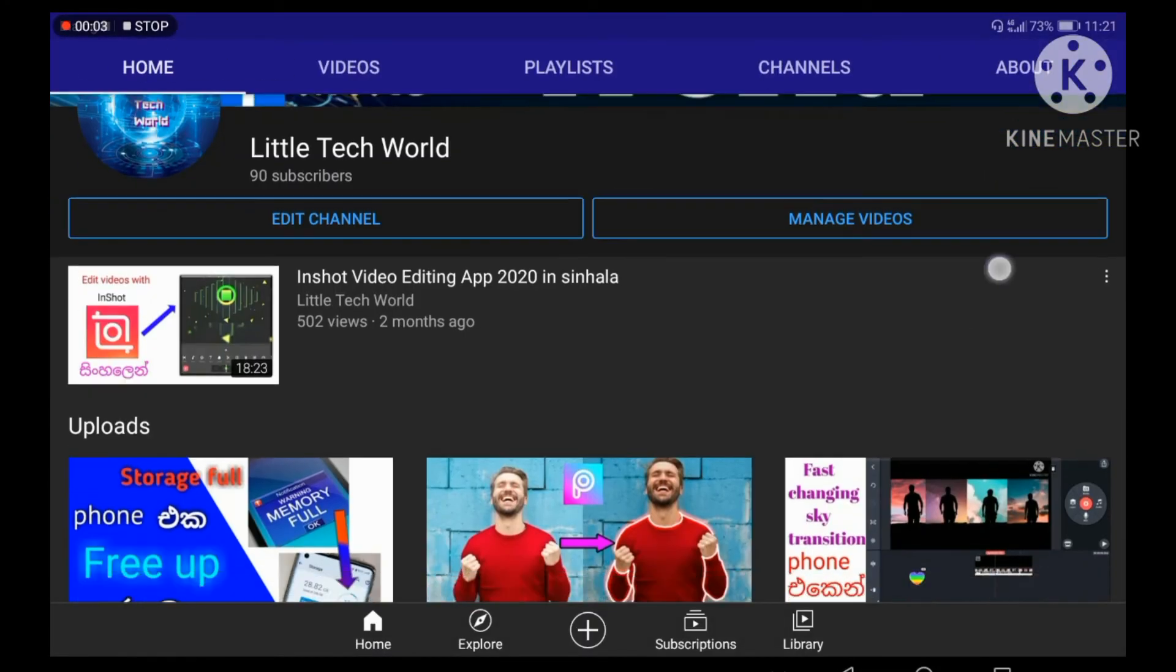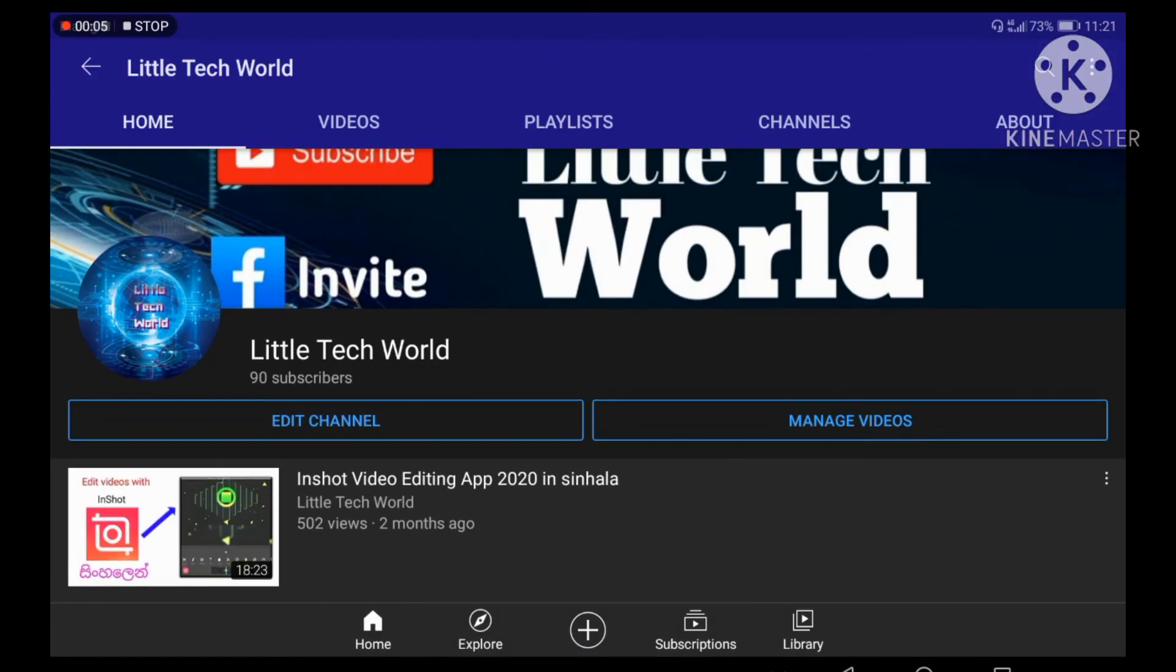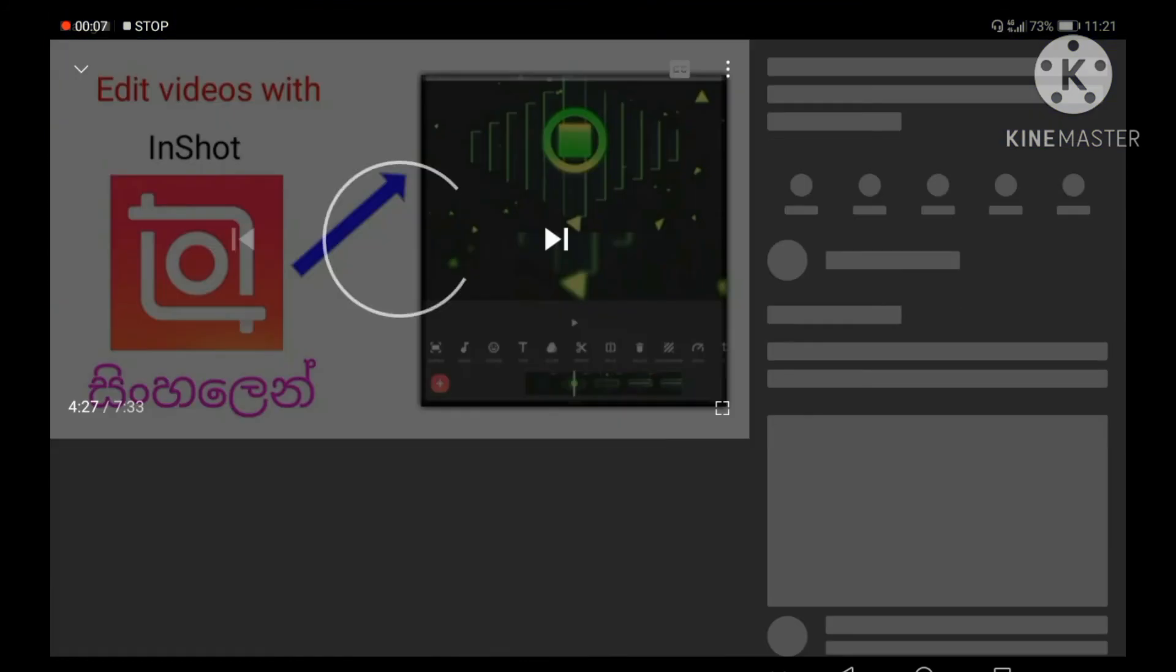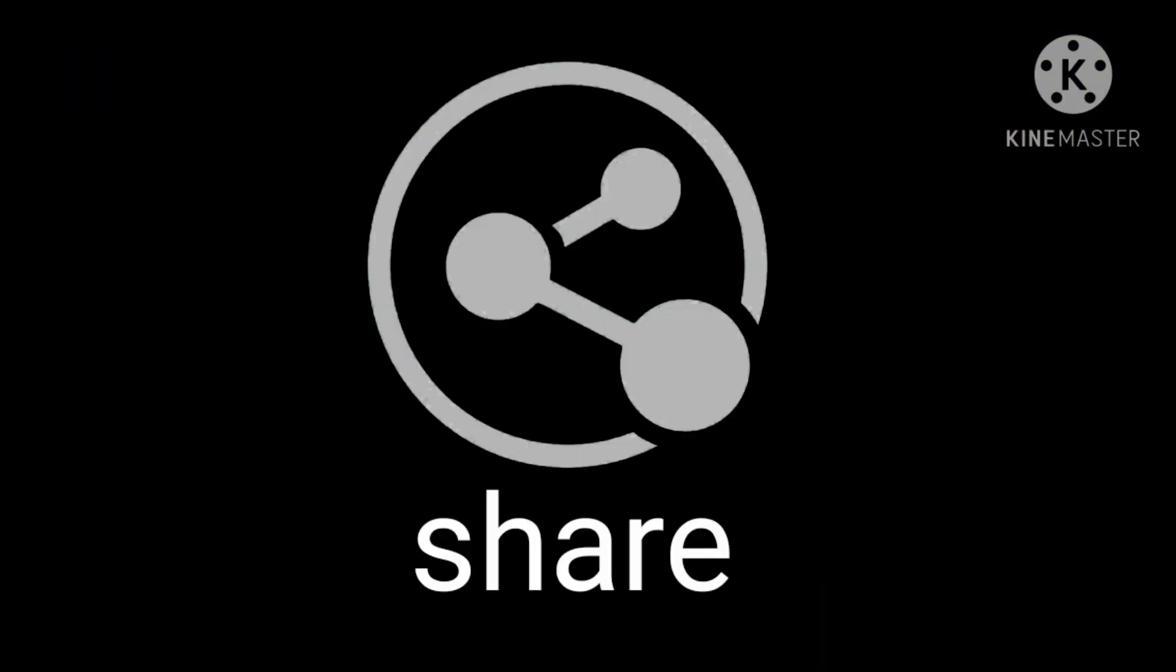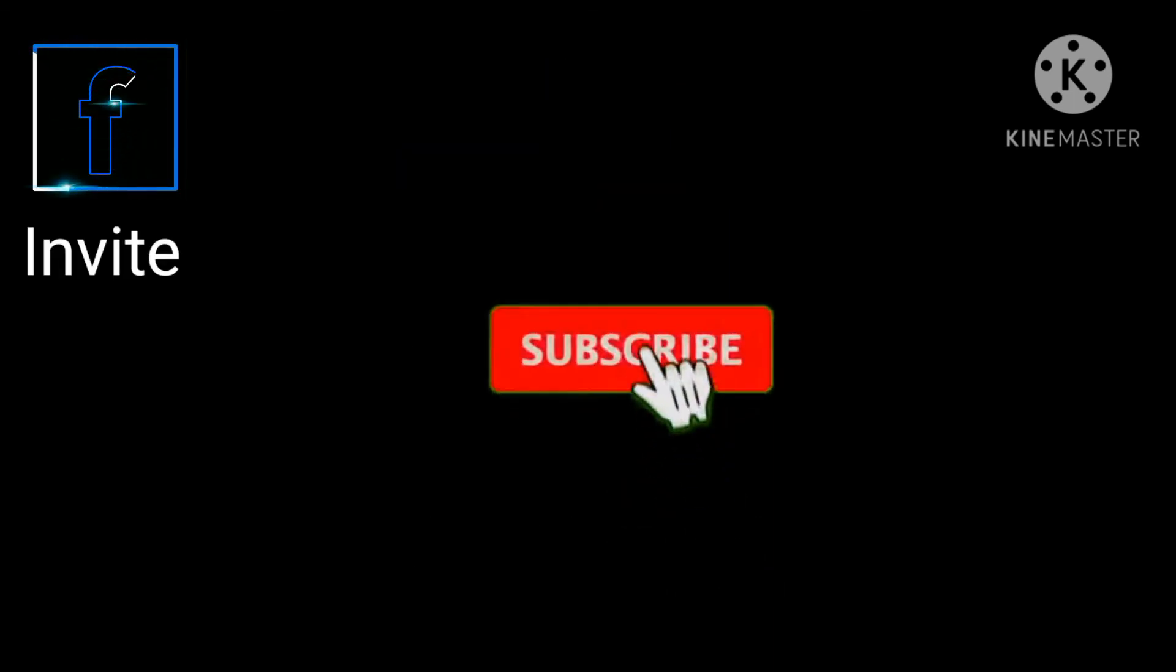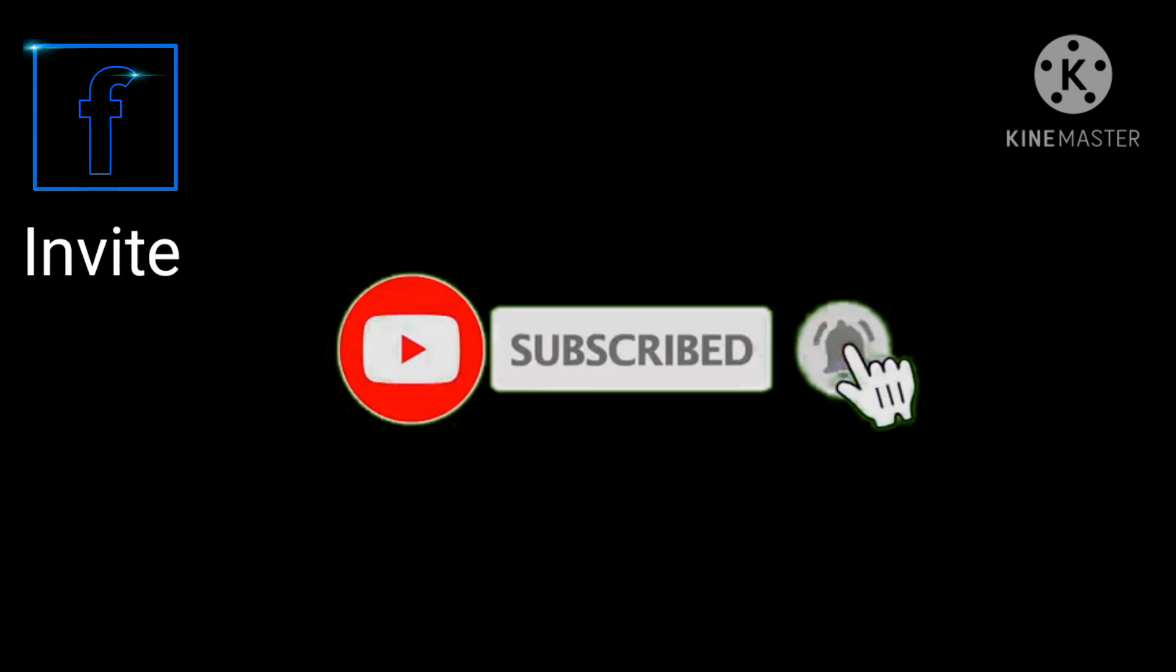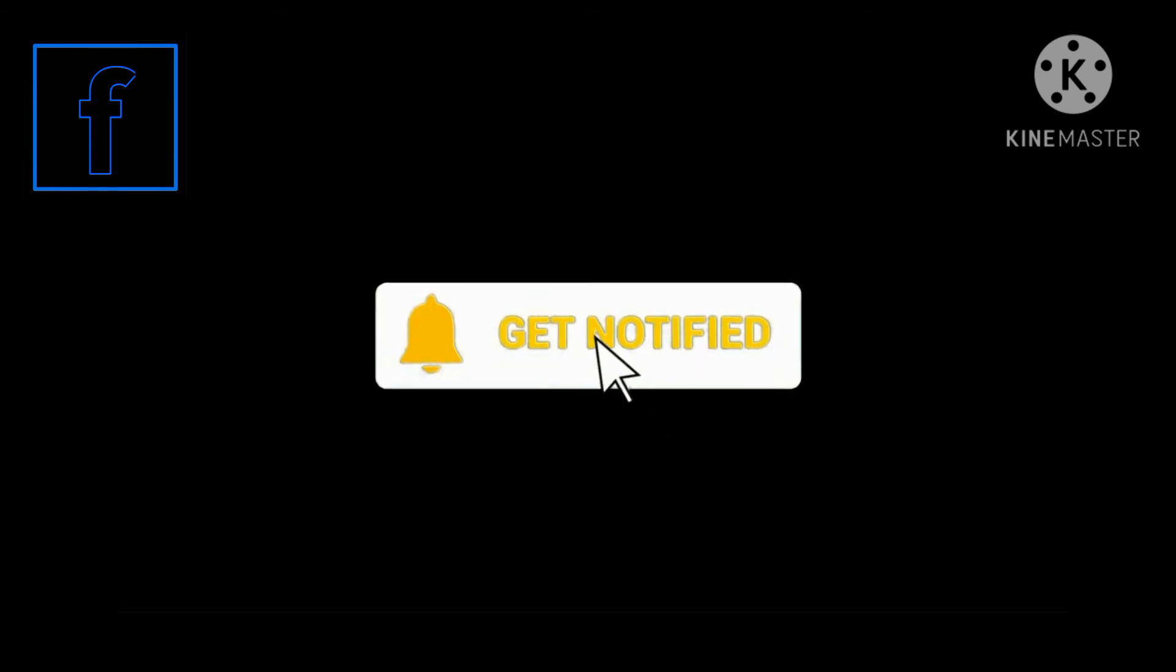This is how you can make the internet fast. Please like and share the video. If you like the video, subscribe to the channel. Click the bell icon so you can get notifications. We will be happy to see you in the next video.